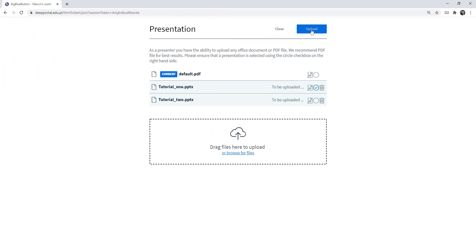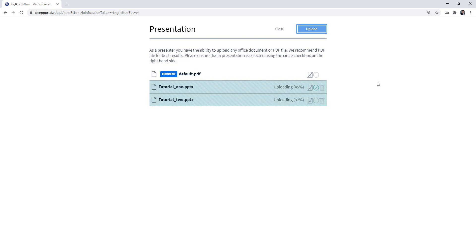After you do it you need to click on upload. Right now they are uploading to the server so depending on your internet bandwidth you would have to wait for a moment for them to upload.